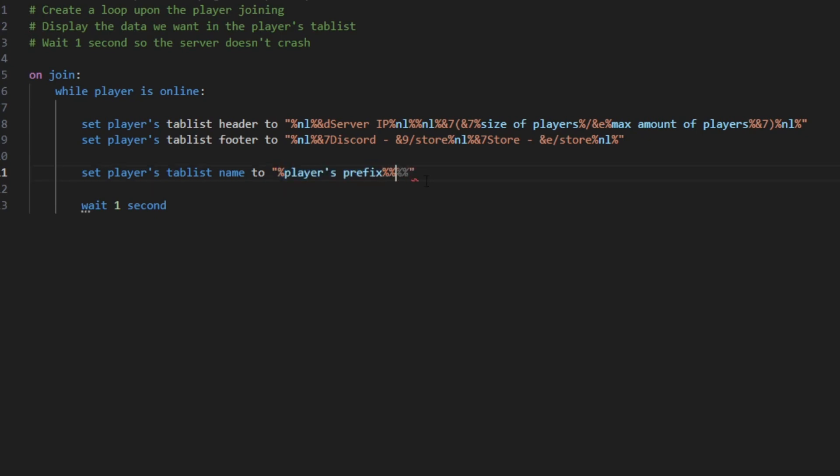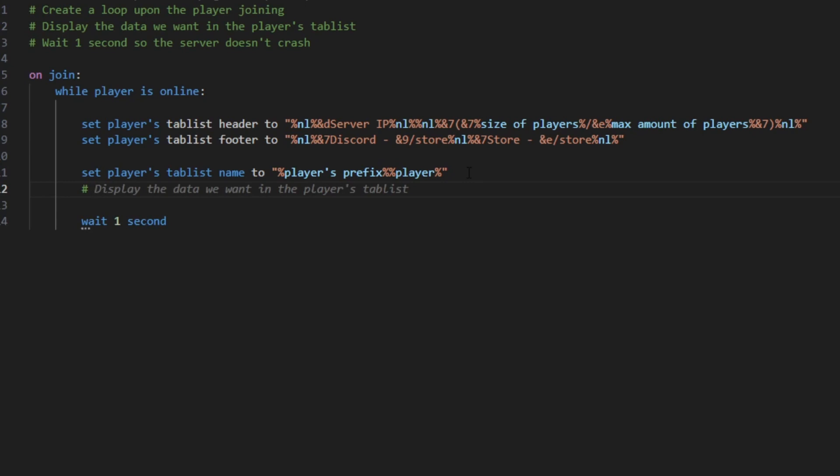And then you want to display the player's name. So it's gonna display the player's prefix and the player. So let's say your player is ranked owner, it's gonna display owner and then the player. So for me it's gonna be Nebulations.